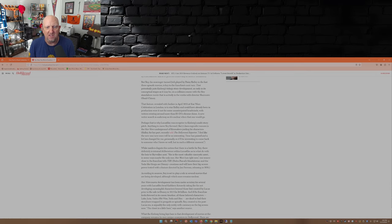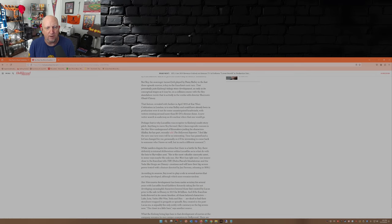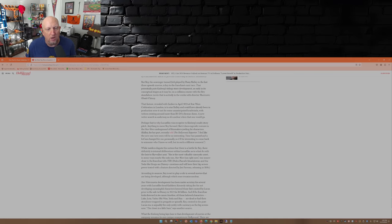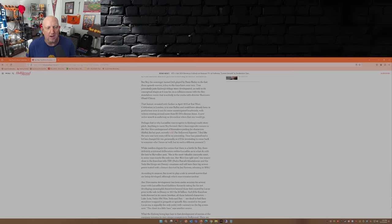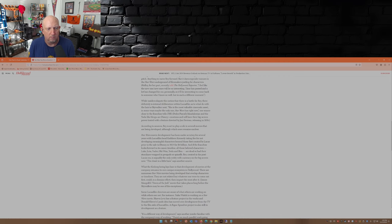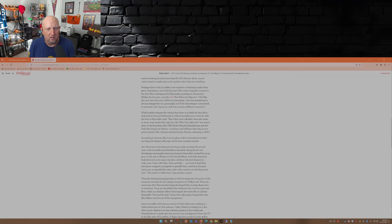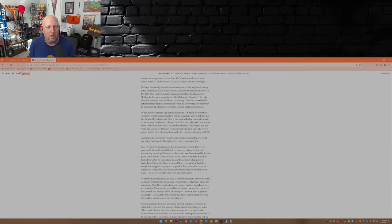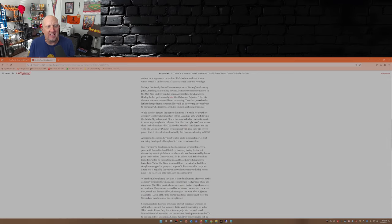But it does engender rumors in the Star Wars underground of filmmakers jostling for characters. Ridley, for her part, recently told The Hollywood Reporter: 'I feel like the new one will be so interesting. Time has passed and a lot has changed for me personally, so it'll be interesting to come back to someone who I know so well but in such a different moment.' While insiders dispute the notion that there is a battle for Rey, there definitely is internal deliberation within Lucasfilm as to what to do with her, with the heir to Skywalker next.